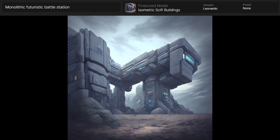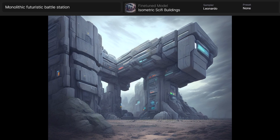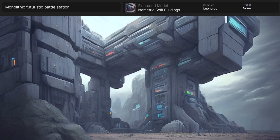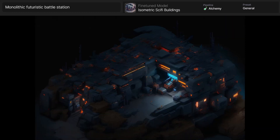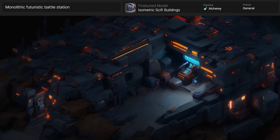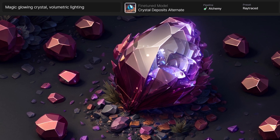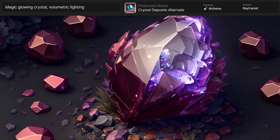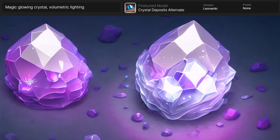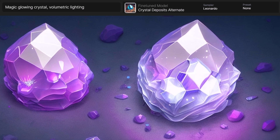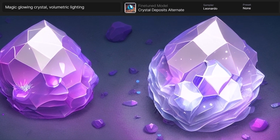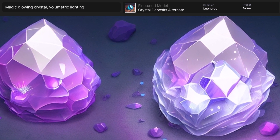I changed to isometric sci-fi buildings and created a monolithic futuristic battle station — a nice piece of artwork using the isometric feature model. Switching to Alchemy gives something slightly different but not really much better, showing it's not always going to be better in every scenario. I also tried a magic glowing crystal with the crystals deposit alternate model — the Alchemy version has a bit of depth and glow, while the version without looks like a good image but has a flatter appearance without that depth.